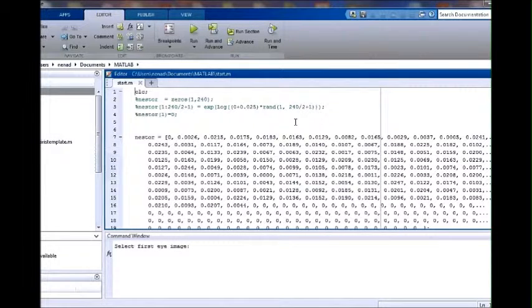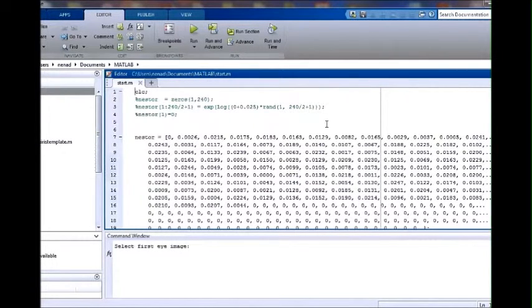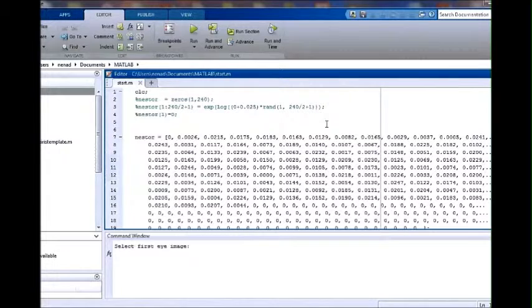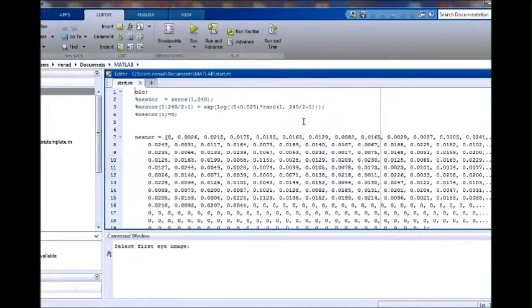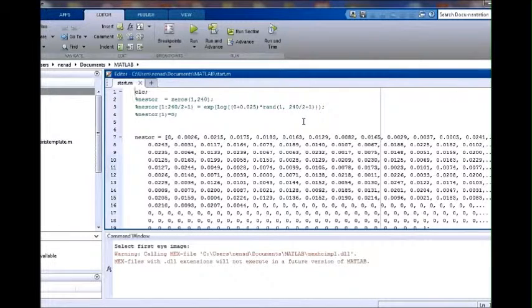Upon the completion of the entire process, the original eye images will be converted into iris codes.